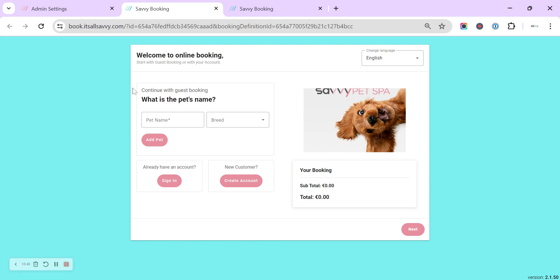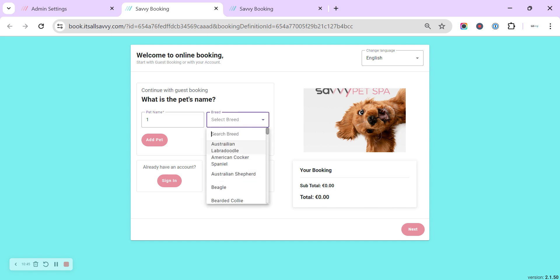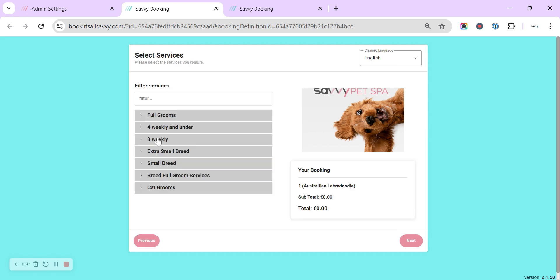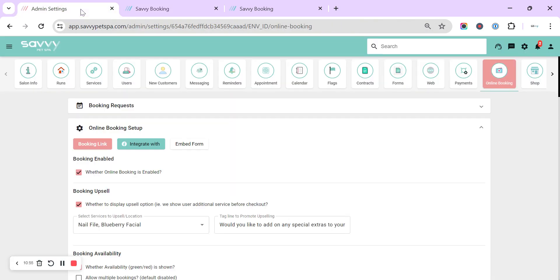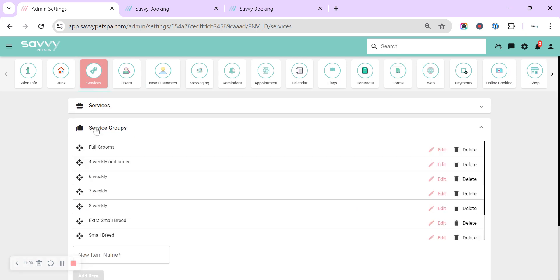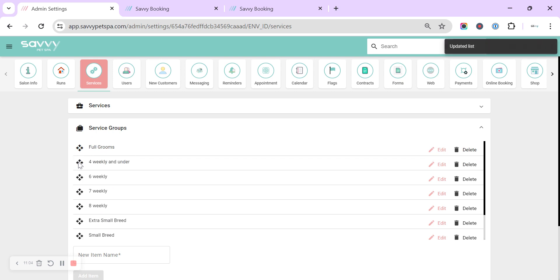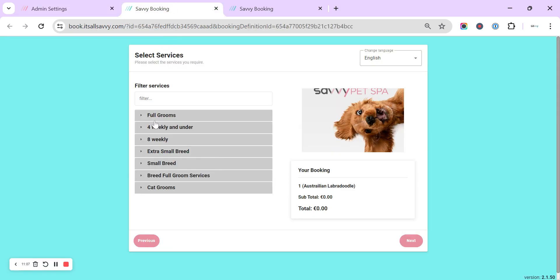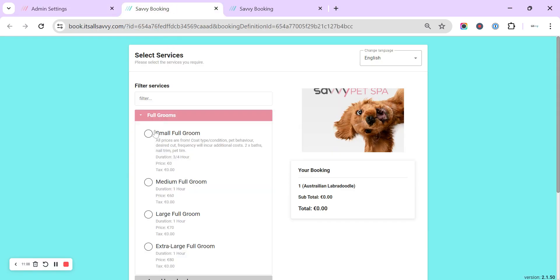So if we have a look through the online booking now, we can go as a guest. We can just pop in a pet name, pop a breed in, add a pet, and then we can see all of your groups as they appear. And under the groups, you can drag and drop so these all appear in the correct order for you. So that is up in the top right cog again, under services, service groups, and you can drag and drop these so they show in the correct order for you.